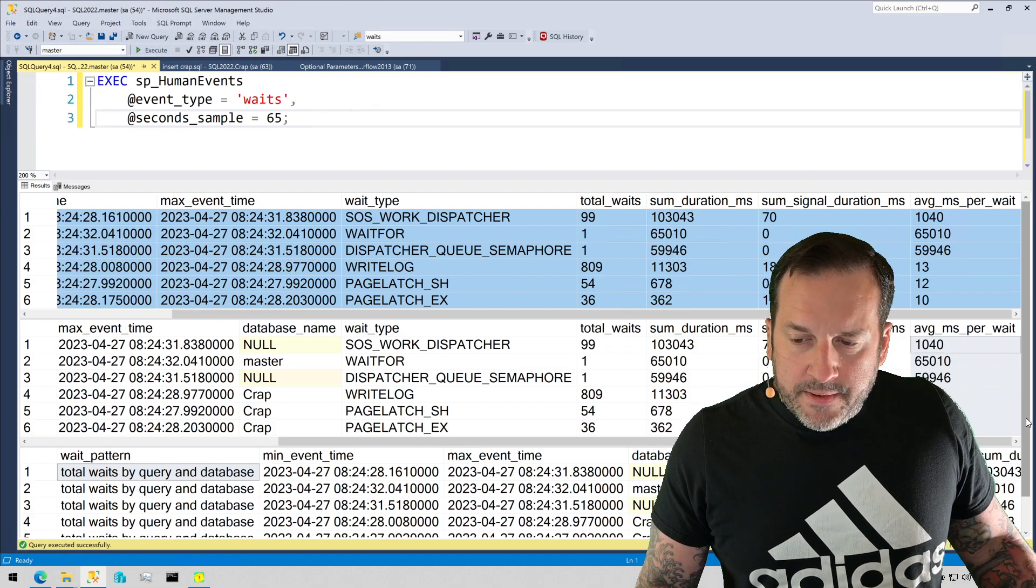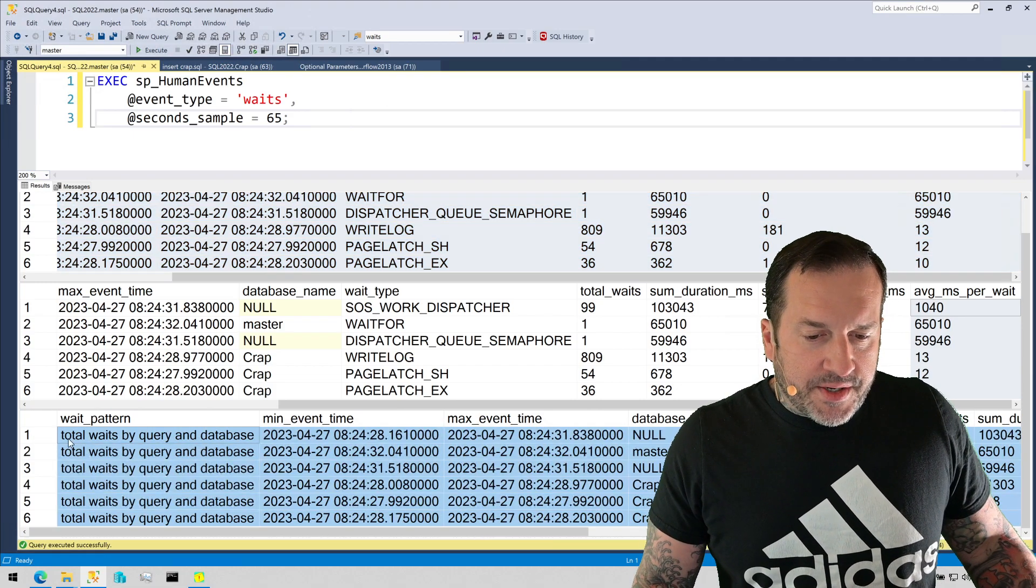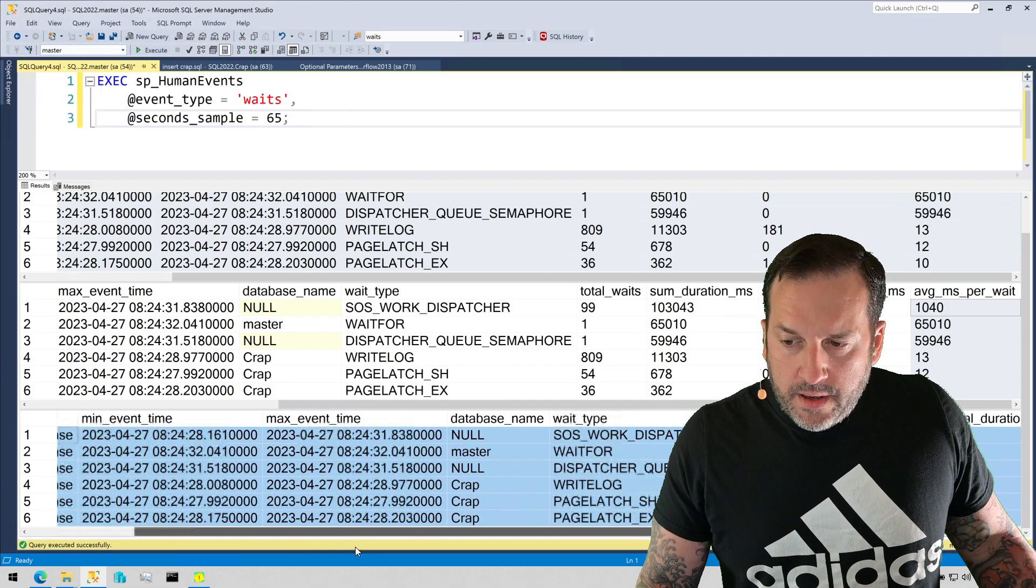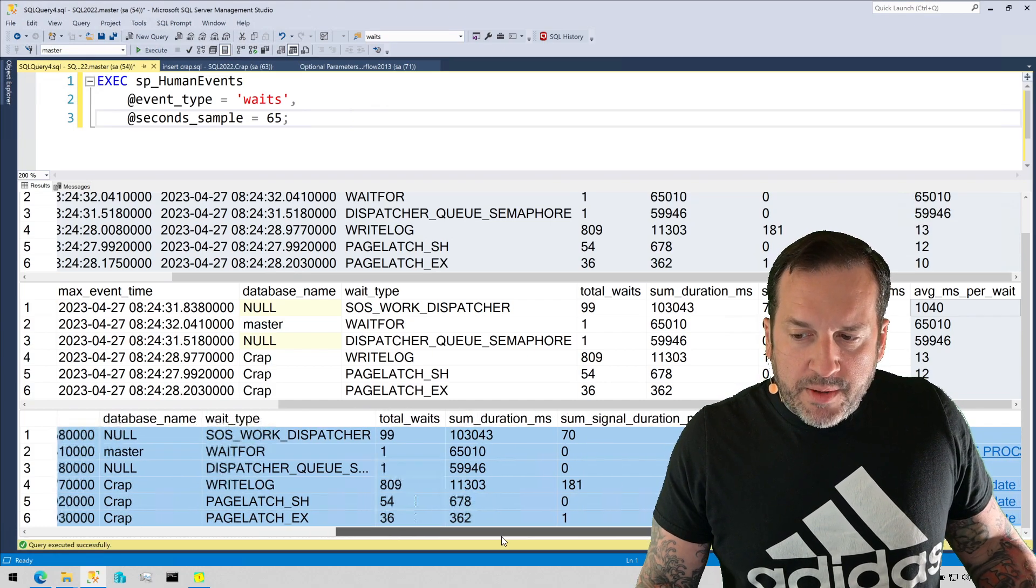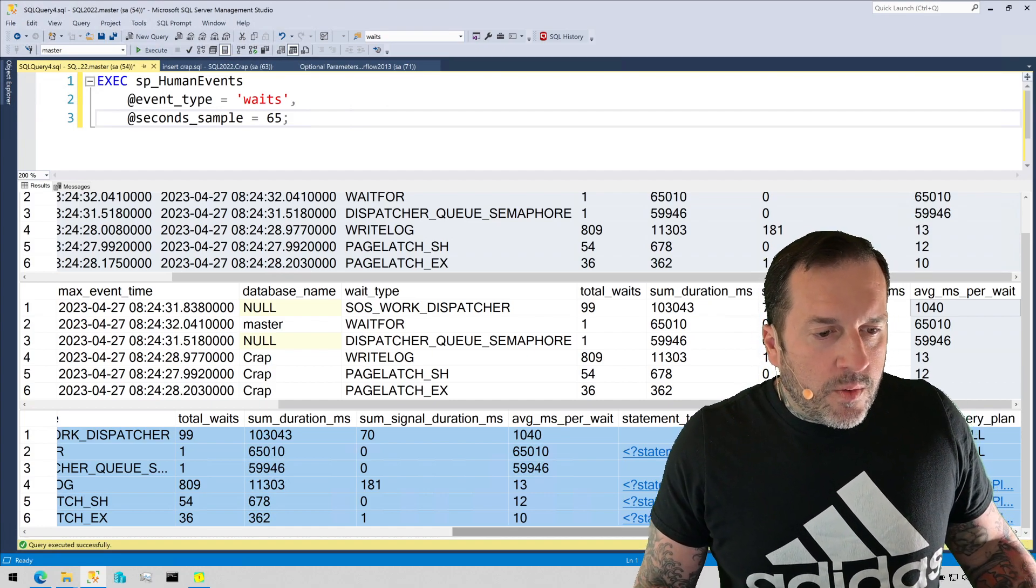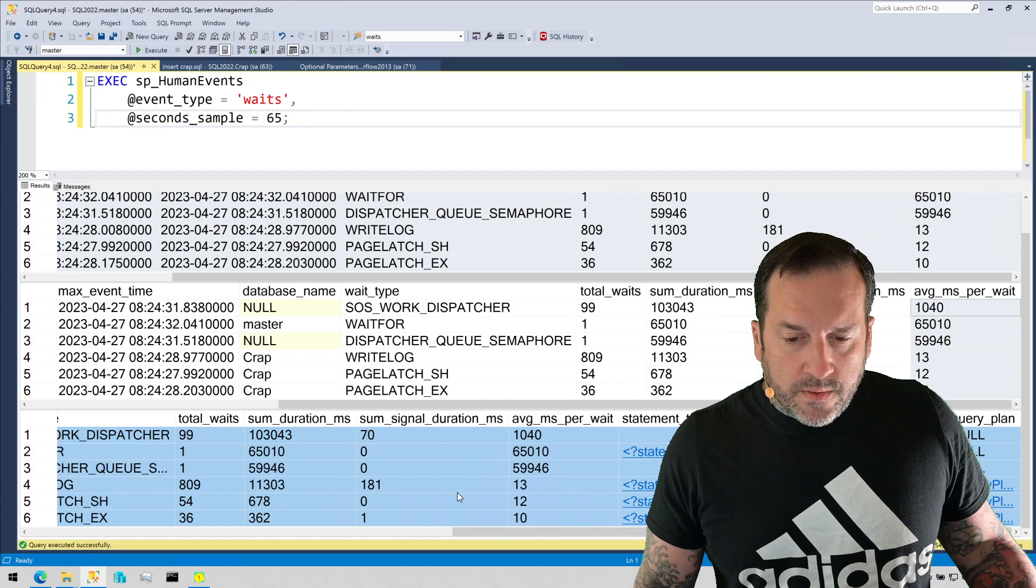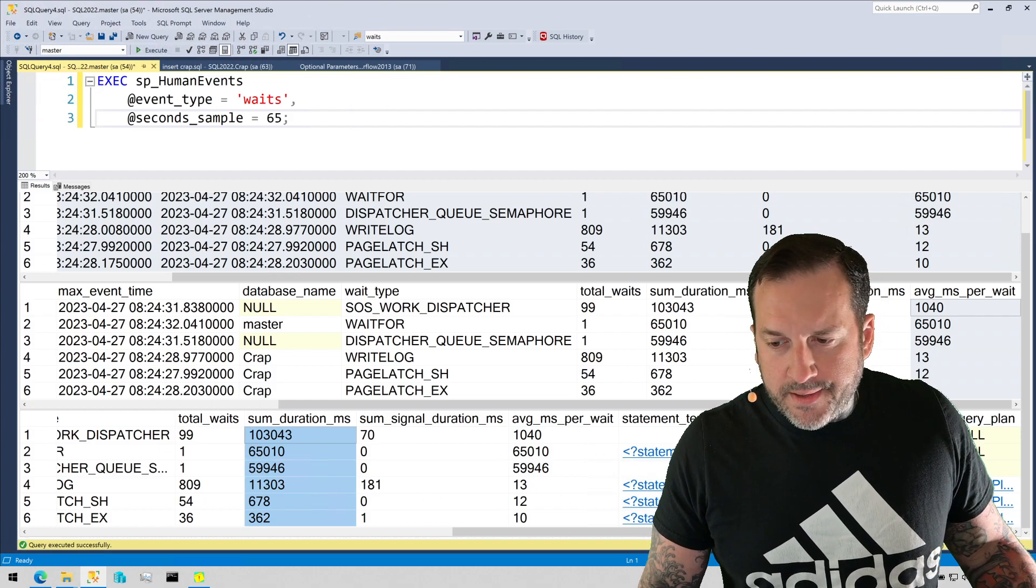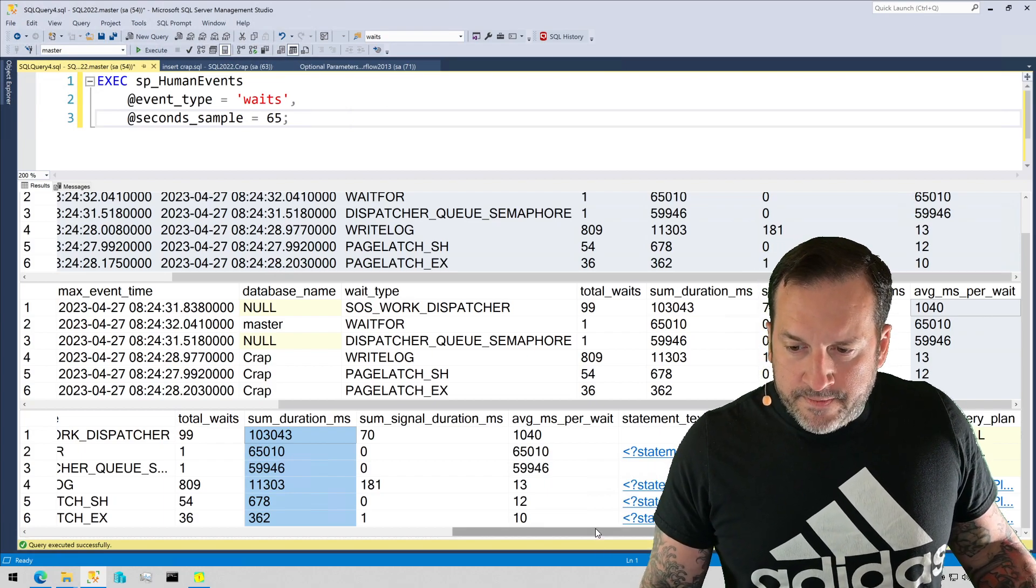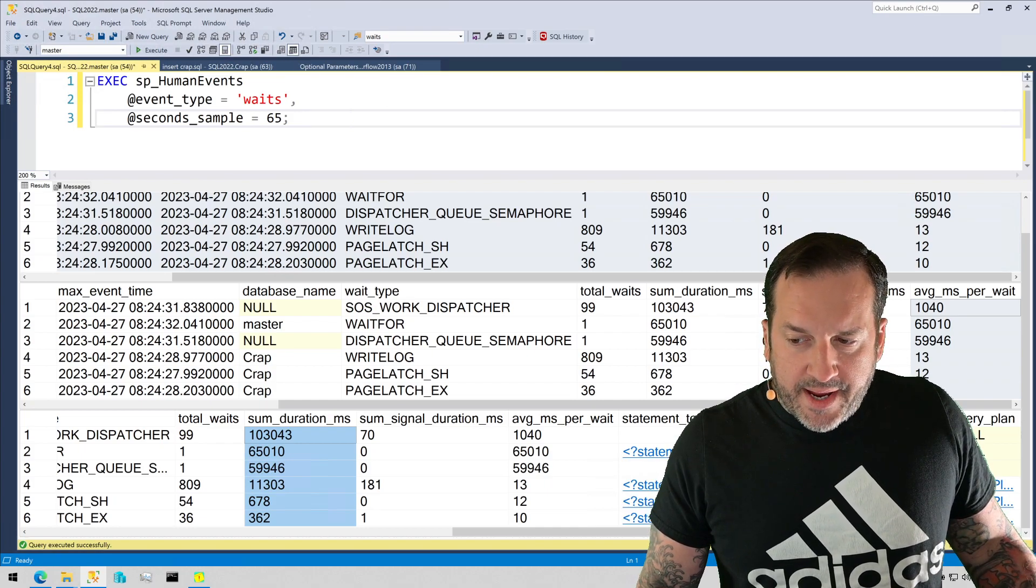But then the part that I like the most, the part that I think is the coolest, is this bottom section, which is total waits by query in database. So this is where what I do when I can do it is find query plans and statement text for the queries that ran and accrued the waits that happened during the window of time that you measure. The total waits and stuff in here isn't going to look terribly different from what it looks like up here just because there's not a lot of activity on my server, or just me pounding away with these inserts.